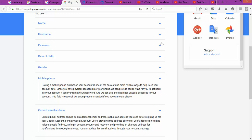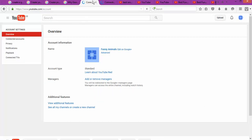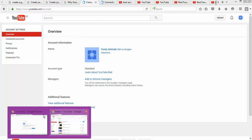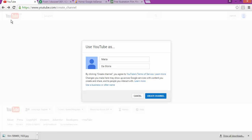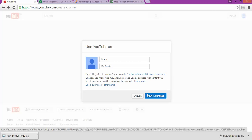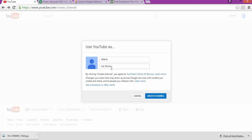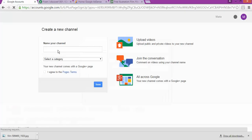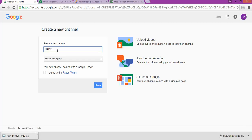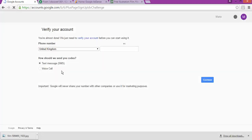Once you've confirmed, you're gonna log into YouTube. Go to 'My Channel' and click on it. It will ask whether you want to use YouTube as your own name or as a business. If you choose your name, that name will appear on your channel. If you choose as a business, you type in the business name — for example, 'Happy Fitness' — choose the category, accept the terms and conditions, and you're done.